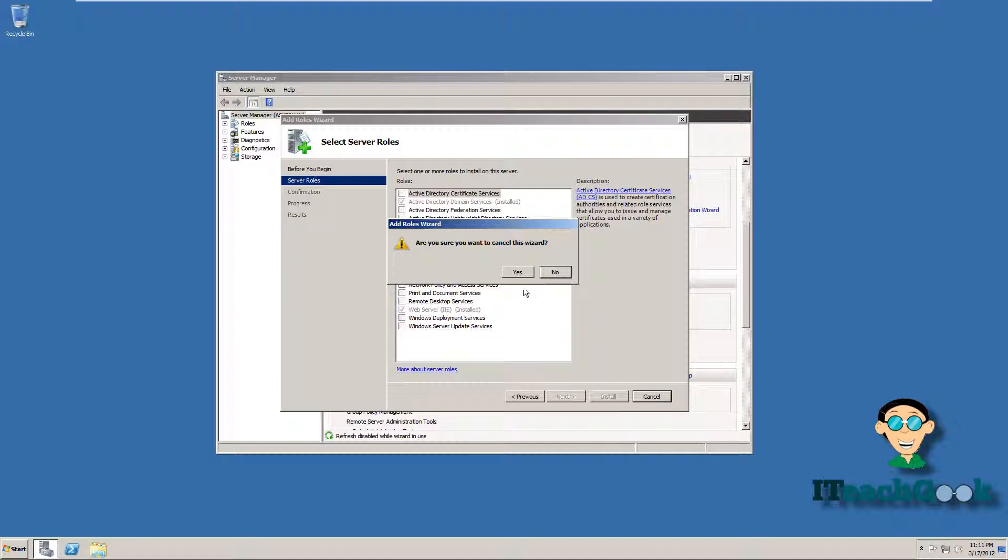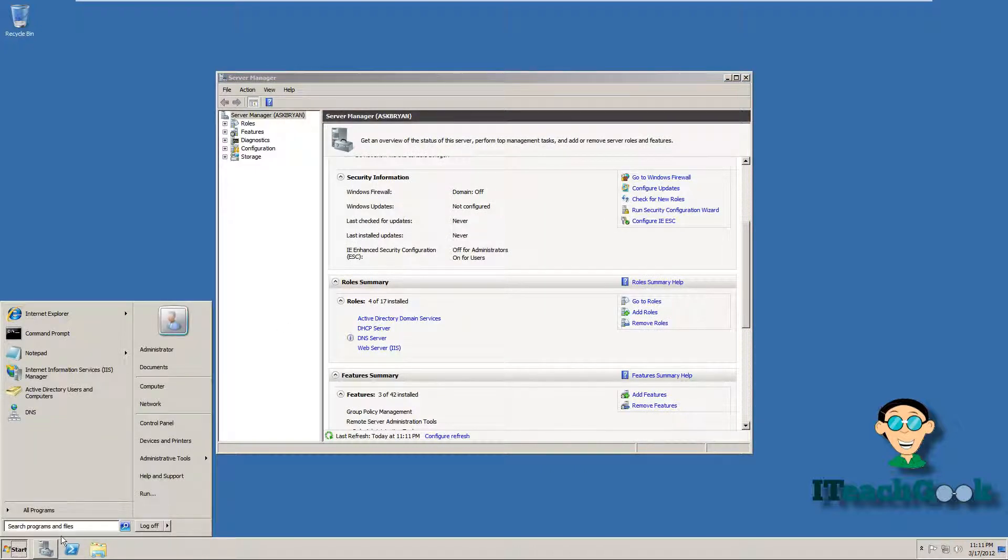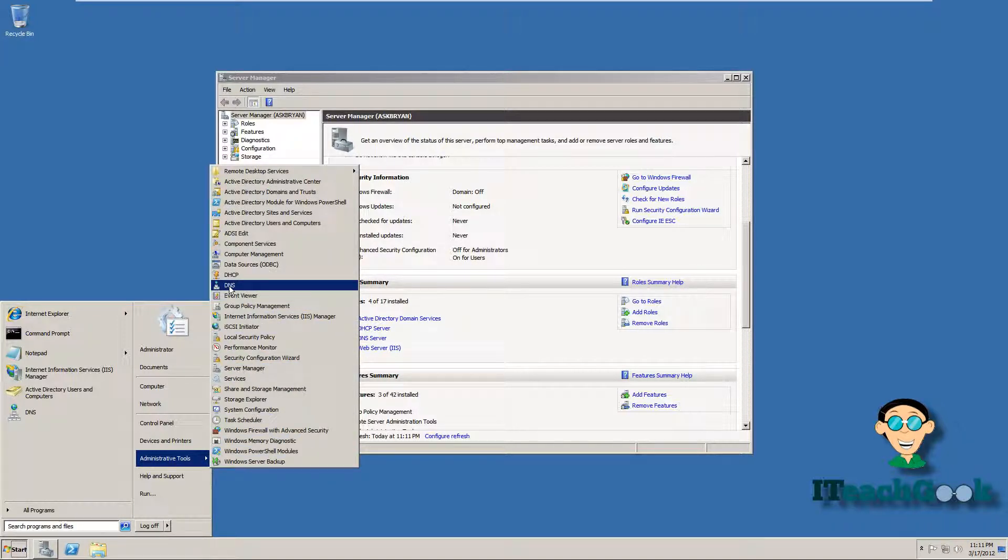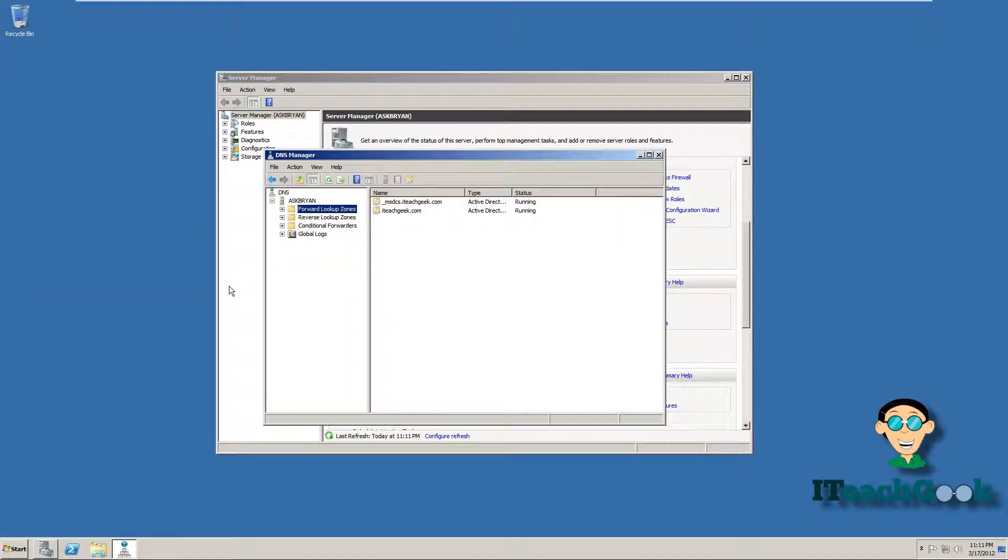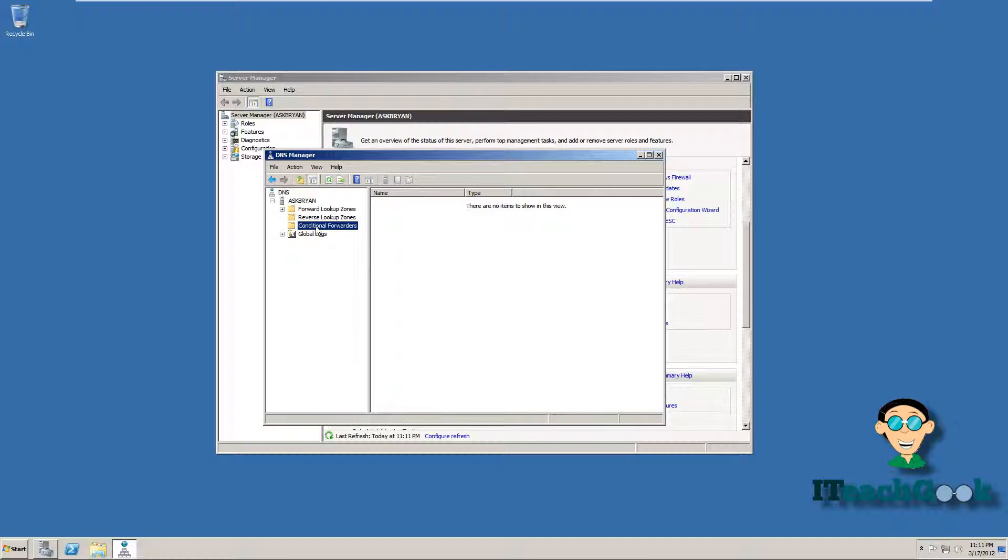Once you have it installed, go ahead and go to start. Go to the DNS. Here's your forward lookup zone, reverse, and traditional forwards.